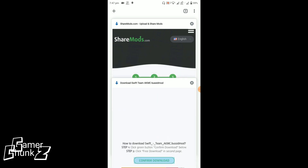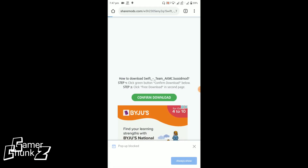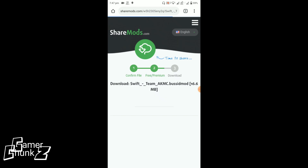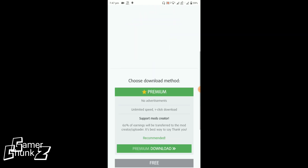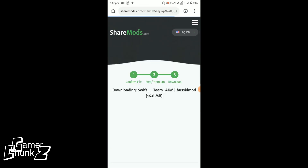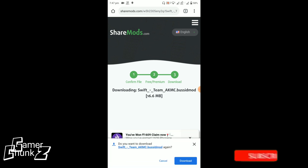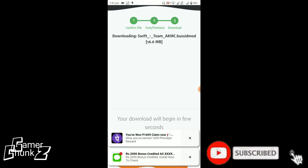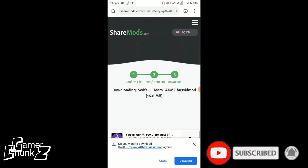Now we have to close the tab. We are going to go back. If you want to close the tab in Google Chrome, we are going to close the tab. Now we are going to share this mode. We are going to close the ad and open the ad.